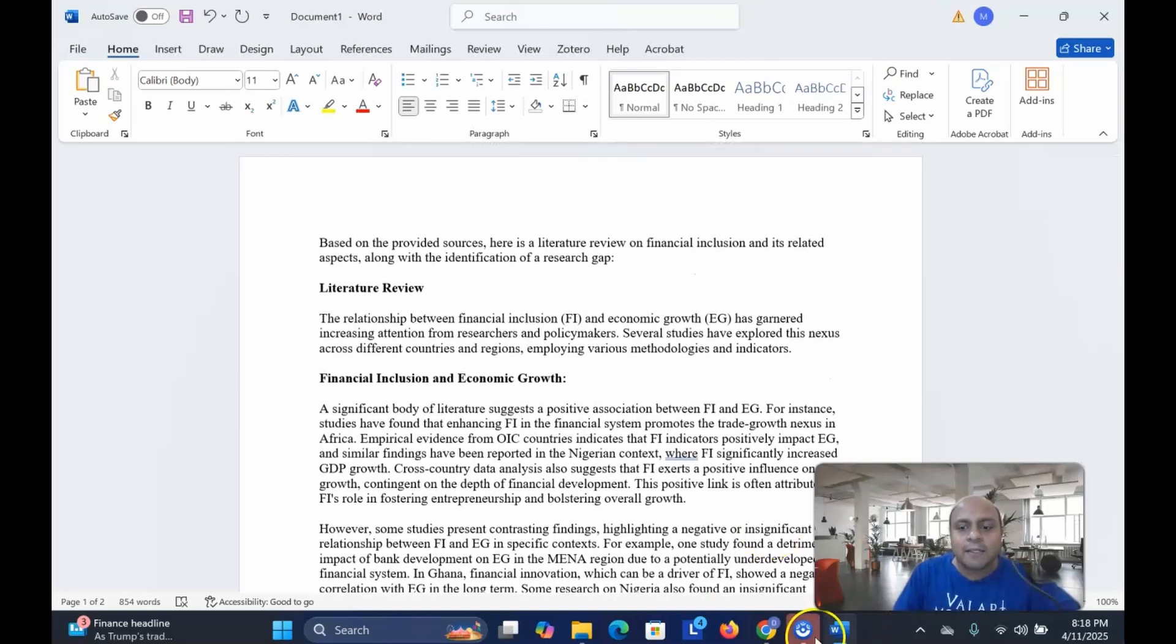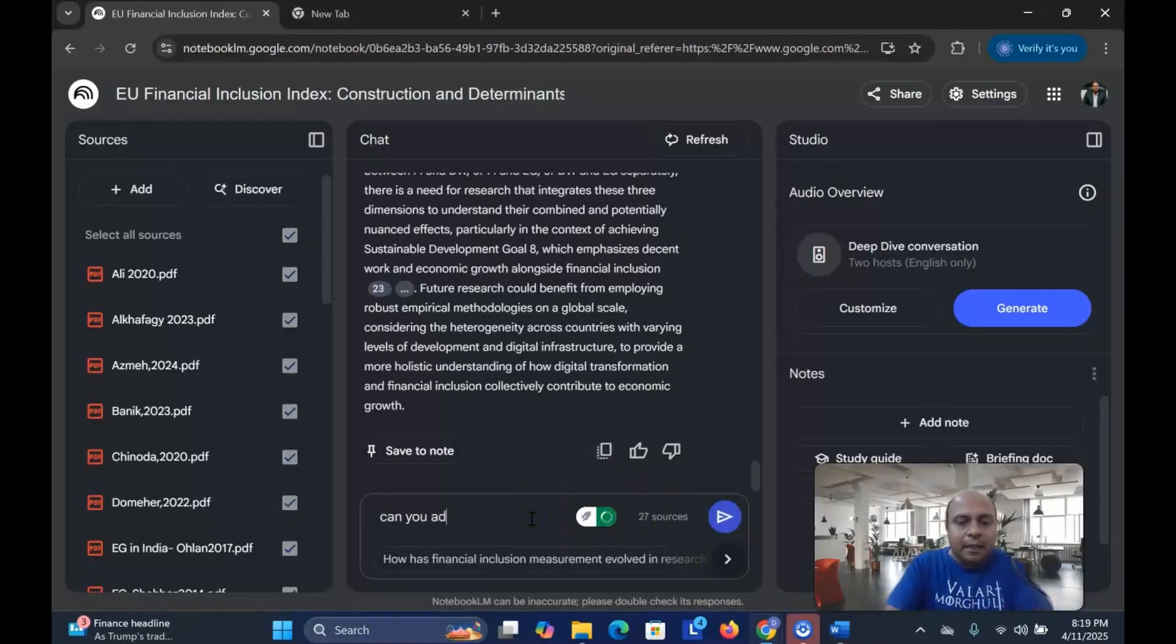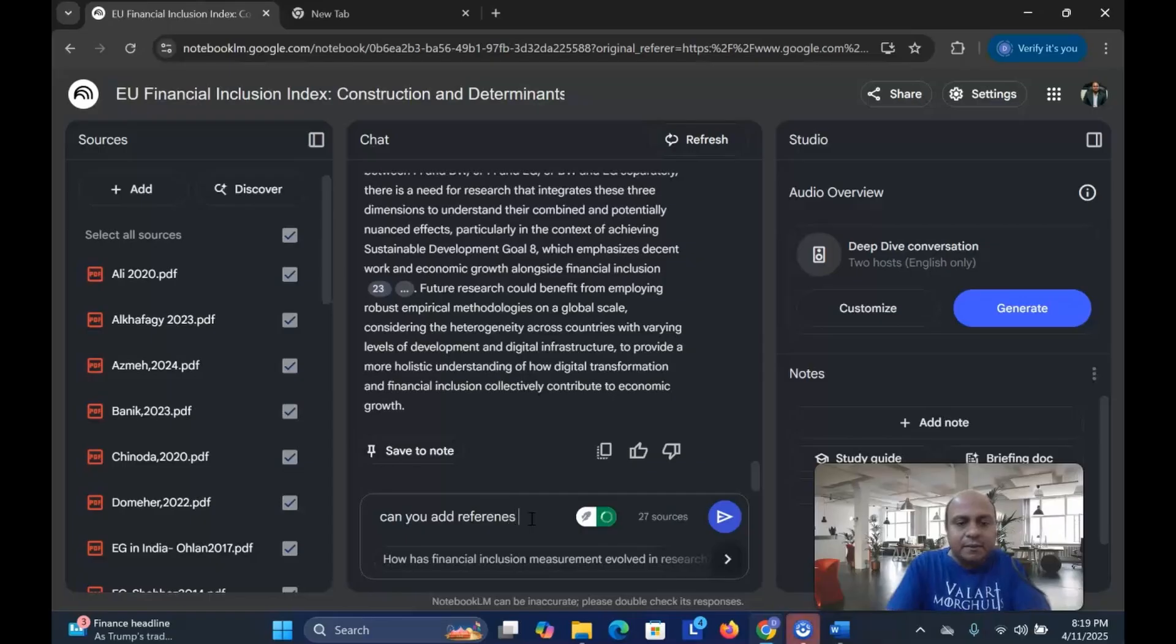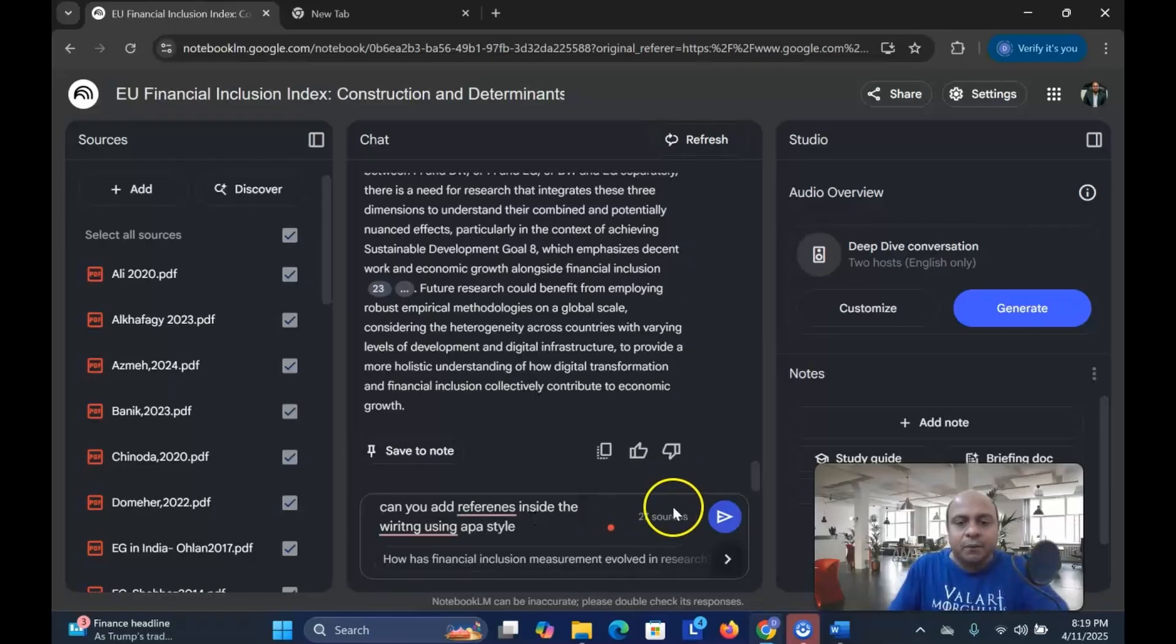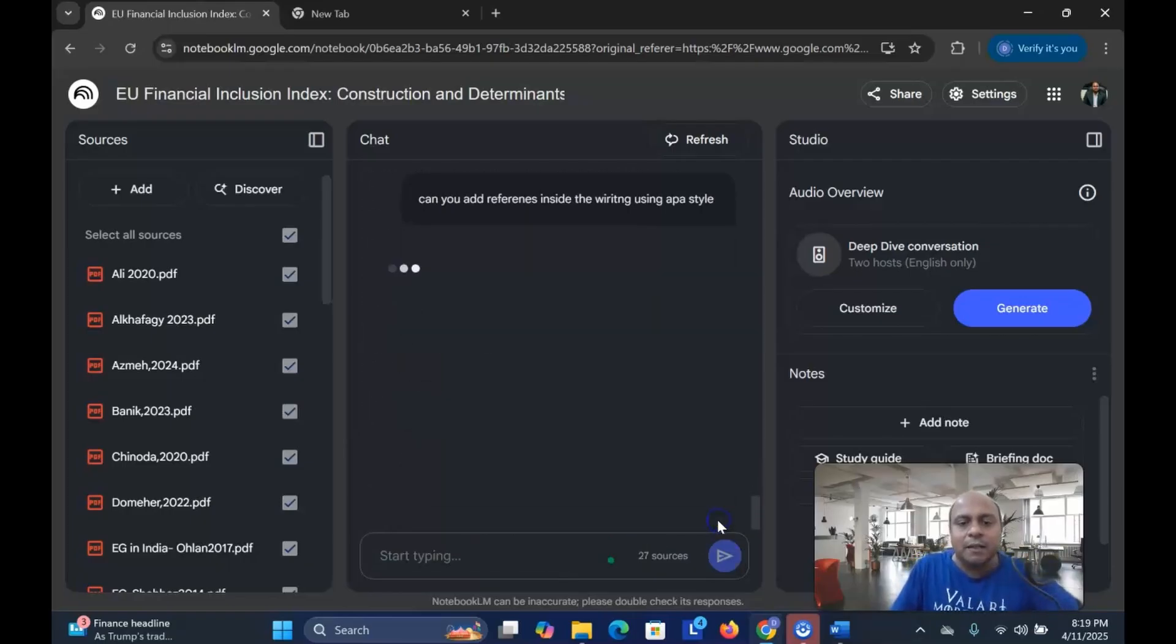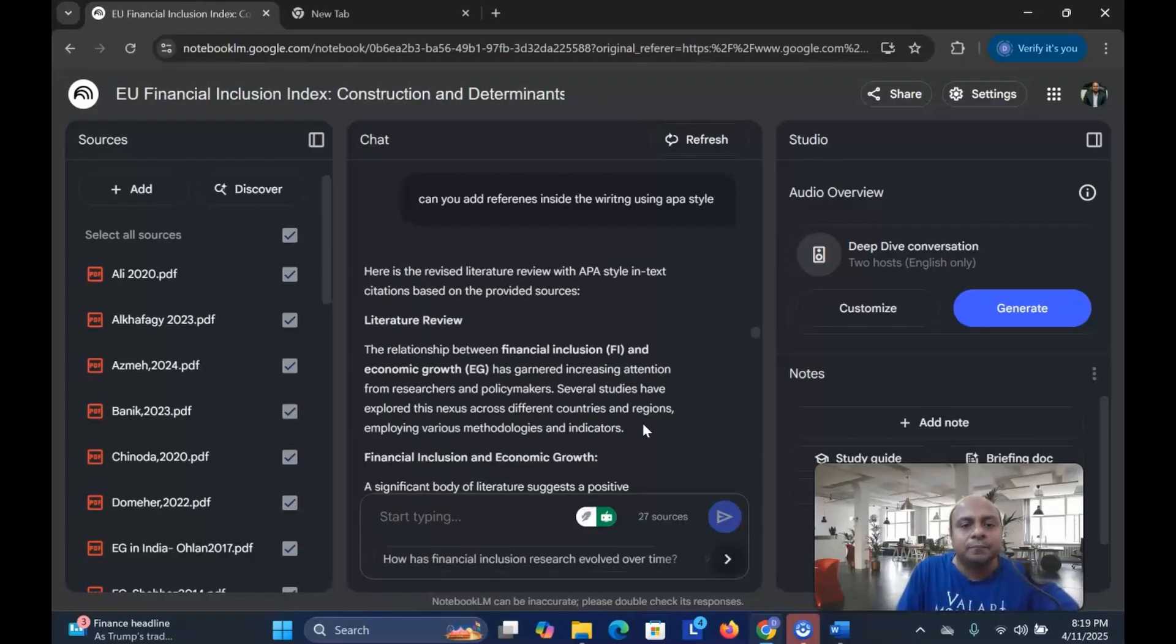Now if I say, can you add references inside the writing using APA style? Let me see how it works. Can you add references inside the writing using APA style?